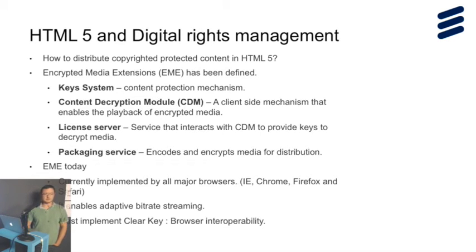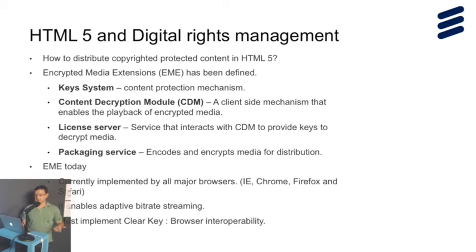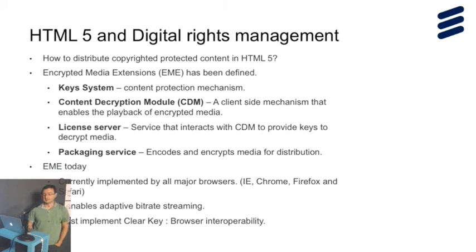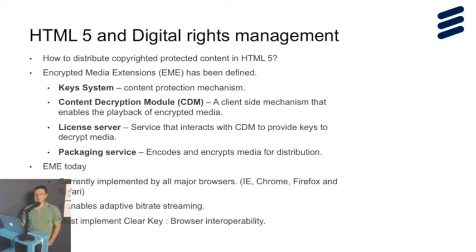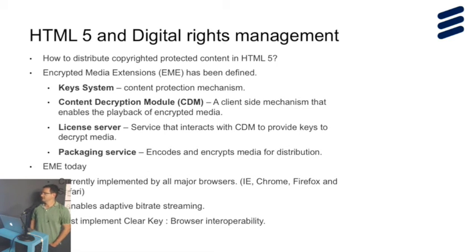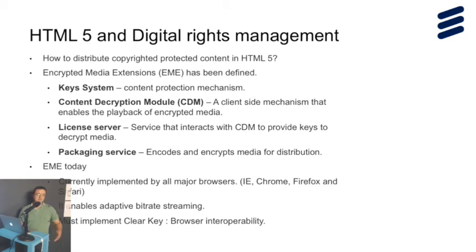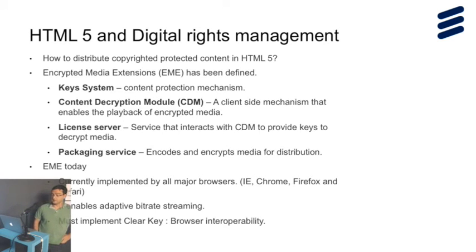You need to have some sort of protection. Usually you apply encryption to your streams. How should we handle that encryption and decryption in an HTML compatible way? There have been a couple areas defined. We need a protection mechanism, basically the keys, how we're going to encrypt and decrypt the streams. A system that will decrypt that, a license server that will take care of key management and distribution, and encodings.